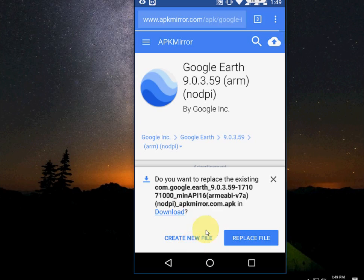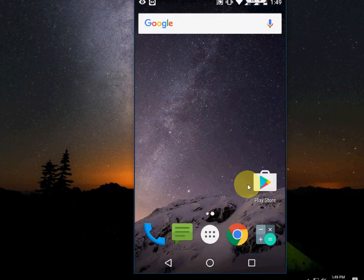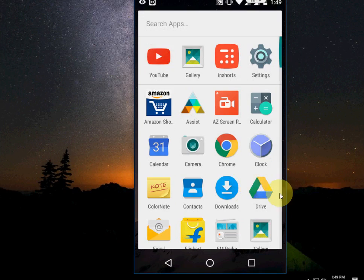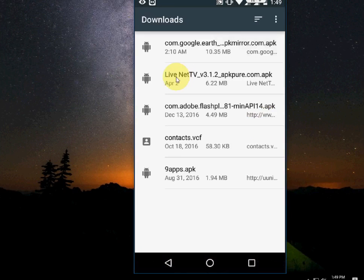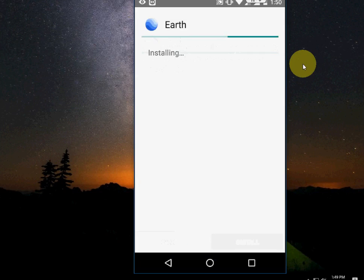I have already downloaded this application on my device, so I am going to cancel it. After you download, go to your download folder on your Android phone. Here is the APK file — Google Earth. Just tap on it and simply tap on install.